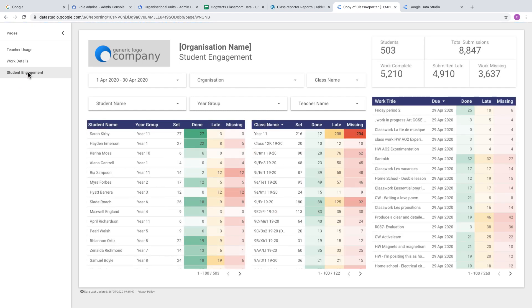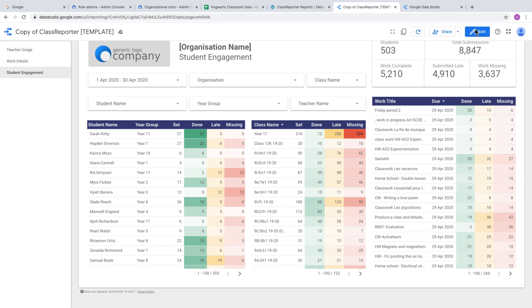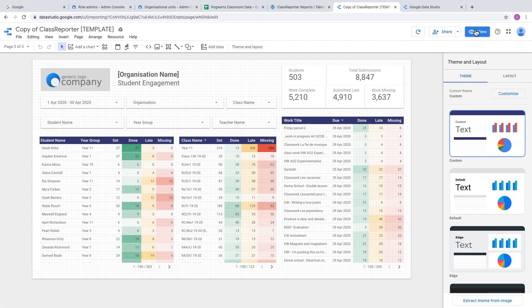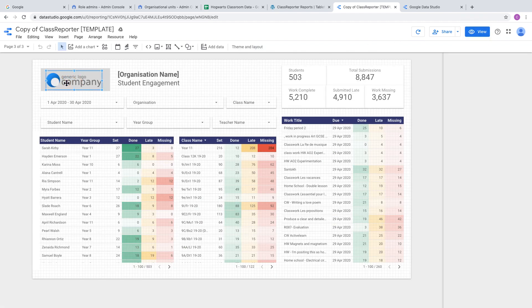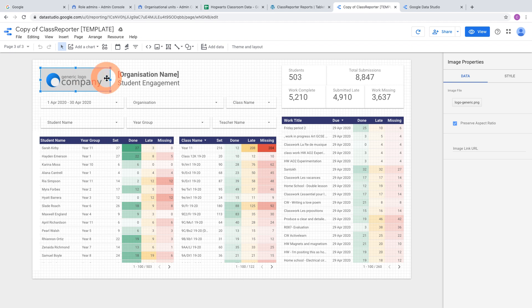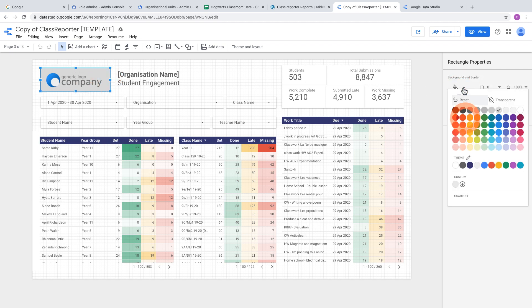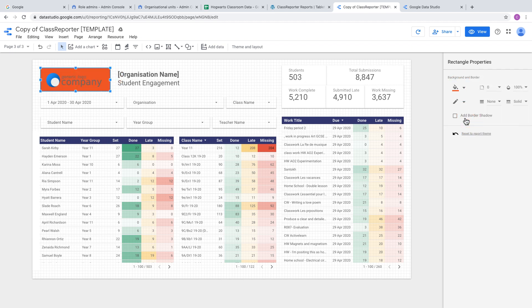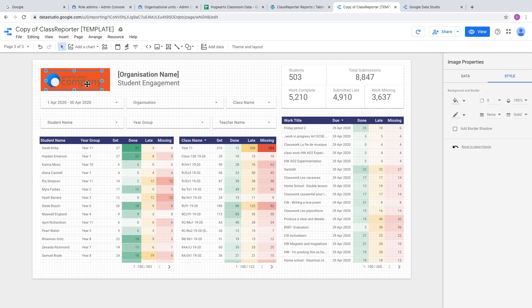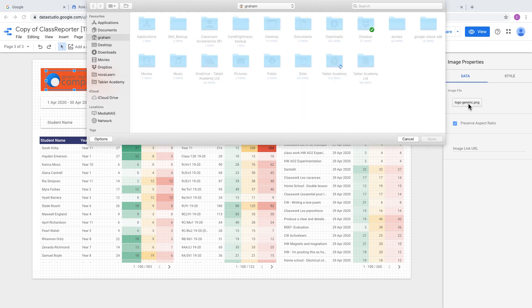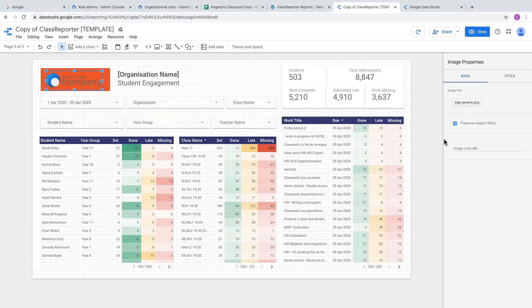To go back to edit mode, hover your cursor across the top of the screen and choose the Edit button. In the editor, you can change all aspects of the report, like the logo or background color. You can change the theme of the whole report. To change the logo, click on it and change the image file.